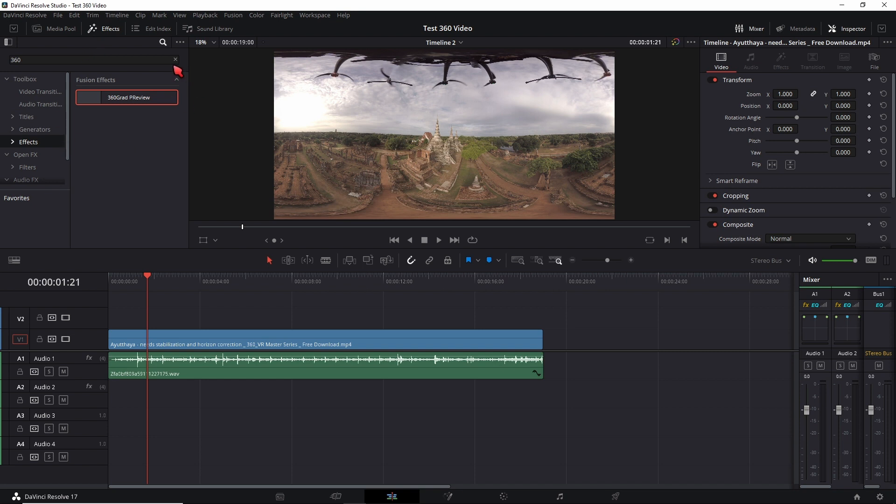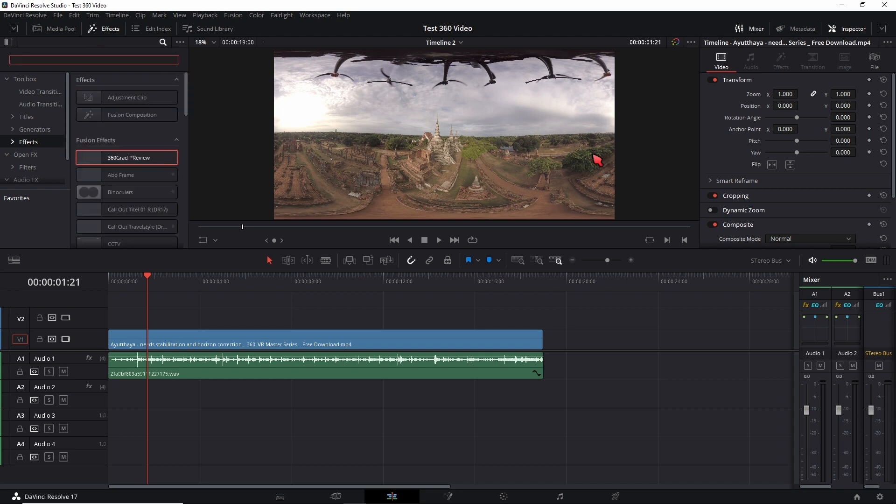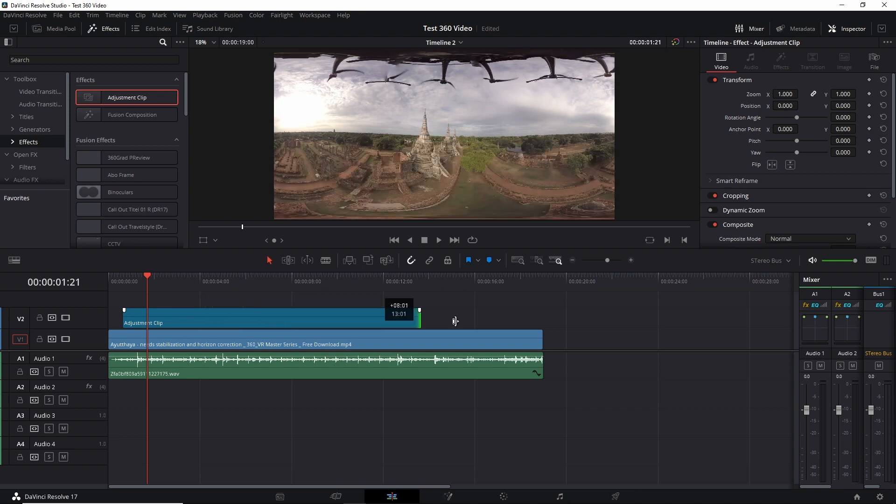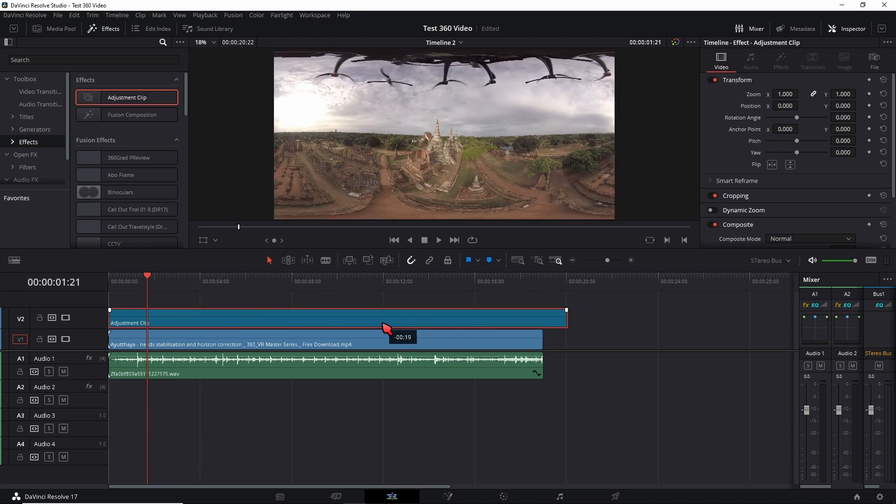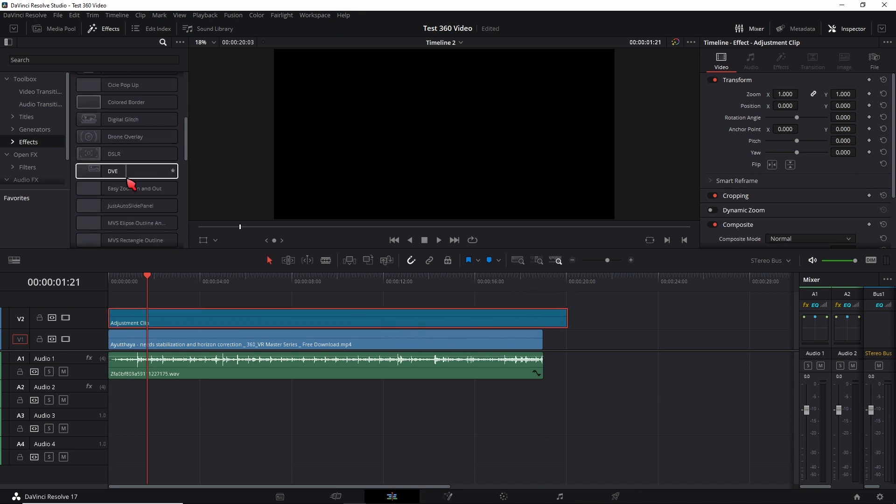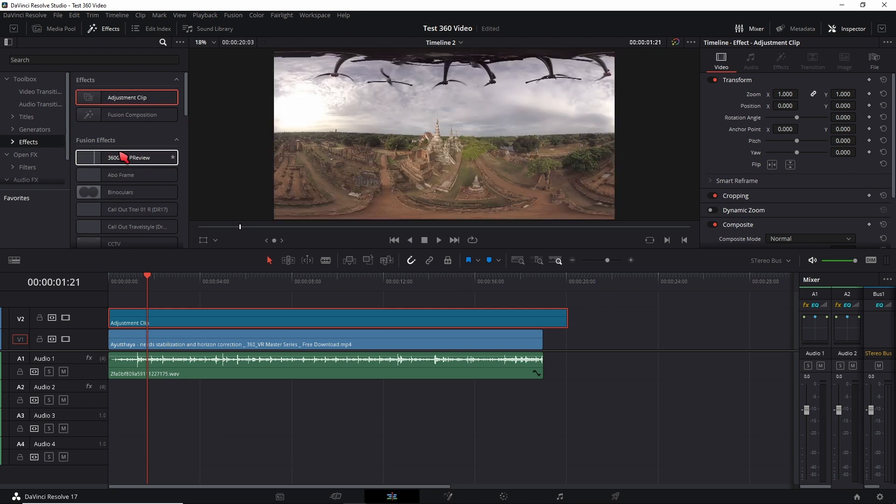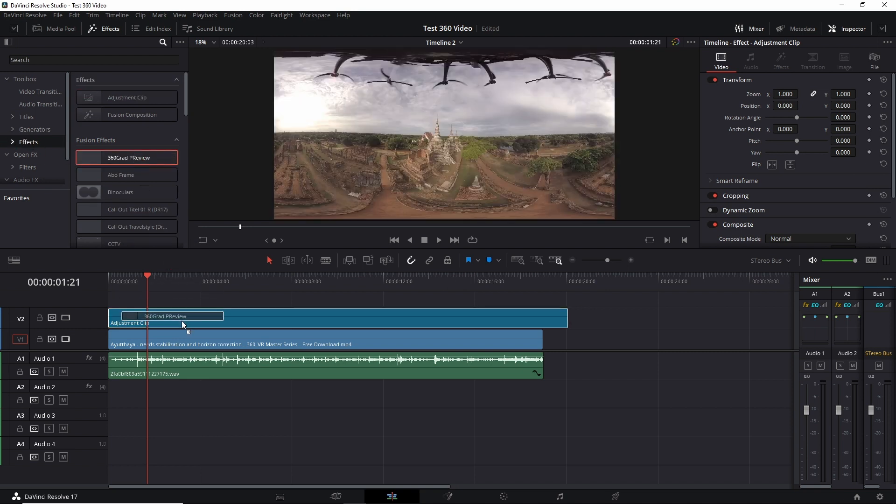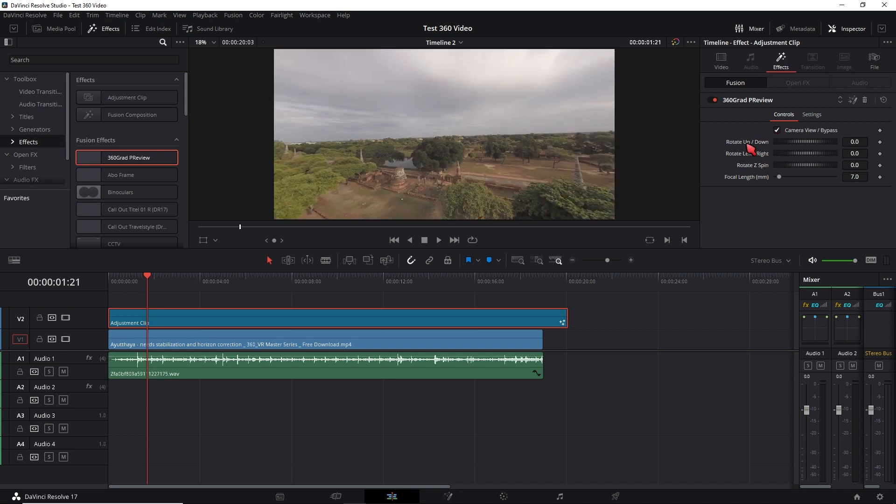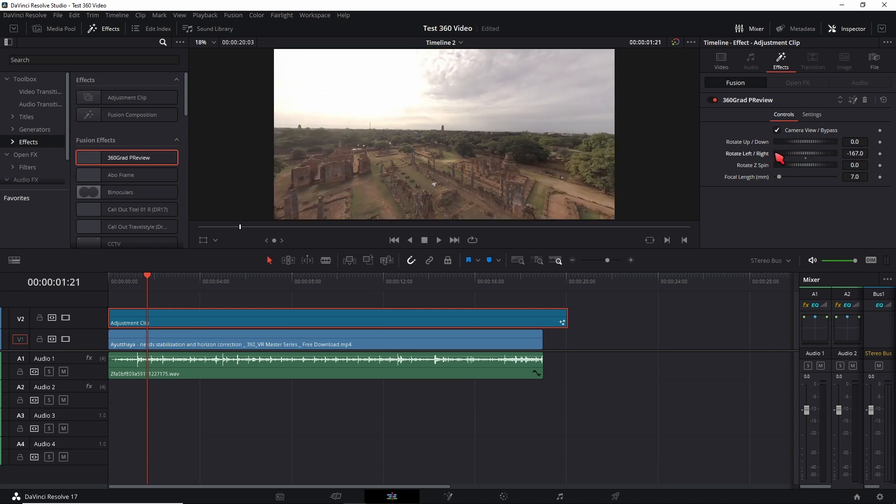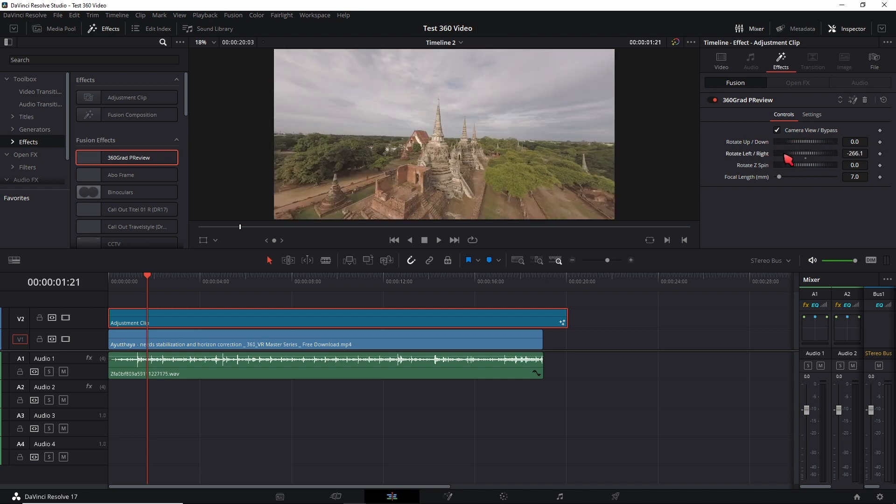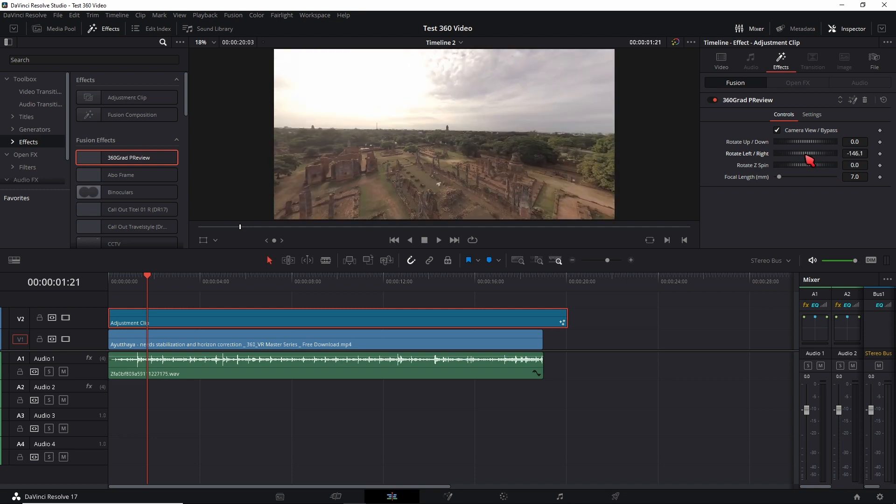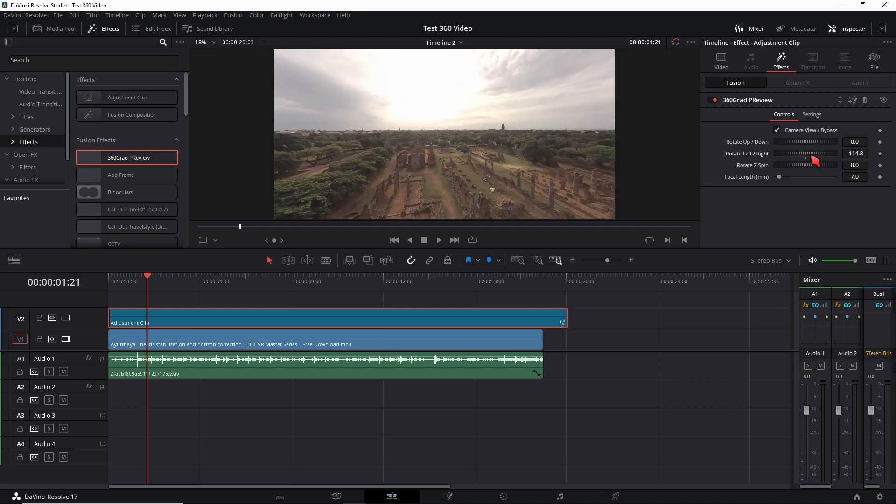So if you want to preview your video you just drag an adjustment clip in and lengthen it and then drag the 360 preview from your fusion effects tab onto it. And then in the effects you can just click on camera preview and you can look up down and left right and rotate your window however you like to preview your scene.